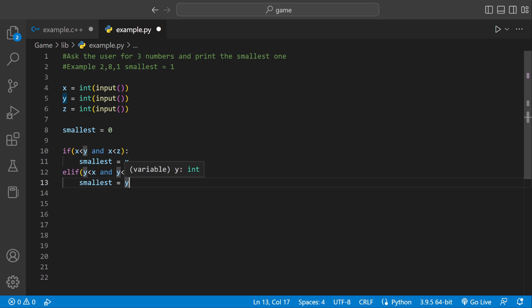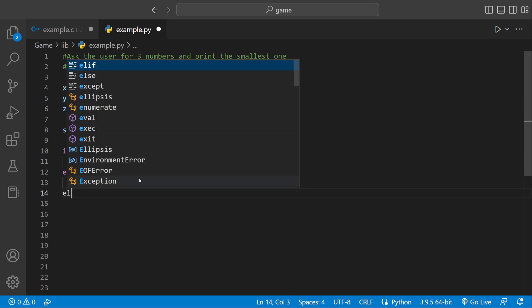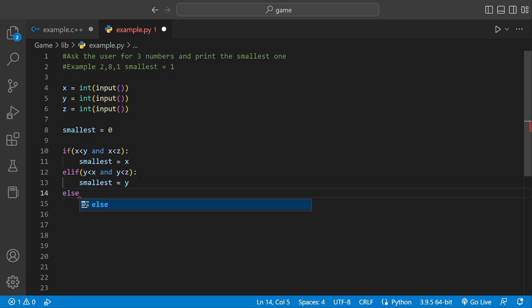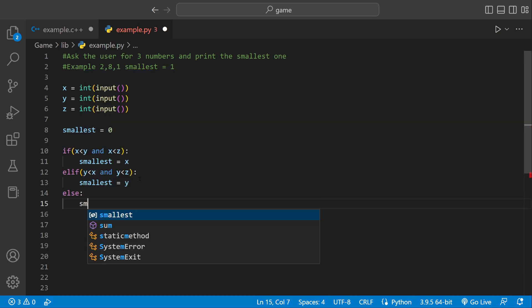So if the smallest is not x or y, there's only one other option it could be. So we could say else, and then set smallest equal to z.